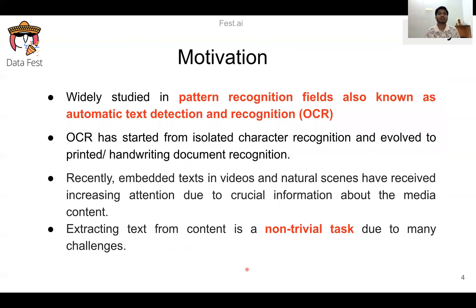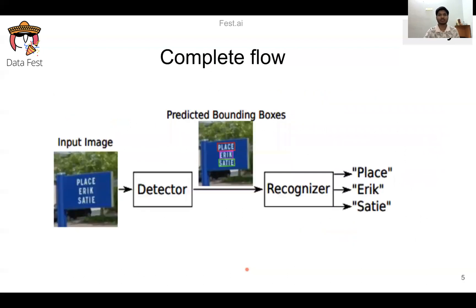Text detection is widely studied in the pattern recognition field and is also known as automatic text detection and recognition, or OCR — Optical Character Recognition. It started from isolated character recognition and evolved to printed and handwritten document recognition. Recently we can see emitted text in videos and natural scenes, due to increasing attention to crucial information in media content. Extracting text from content is a non-trivial task due to many challenges.